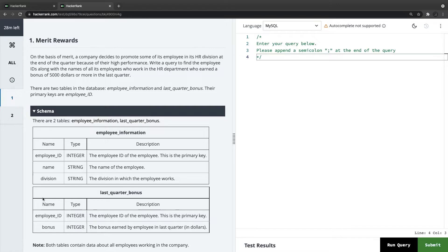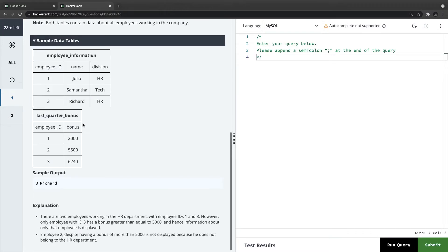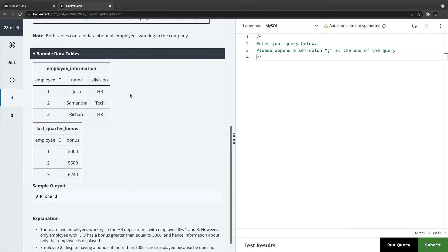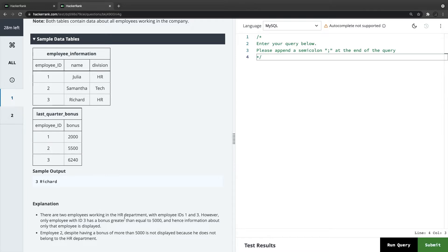We have two tables — Employee Information and Last Quarter Bonus — which will require a JOIN. The primary key is employee ID in both tables. The department should be HR, and the bonus should be greater than or equal to 5000. Looking at the sample data, there are two employees in HR with IDs one and three, but only the employee with ID three has a bonus greater than 5000 — Richard, with a bonus of 6240.